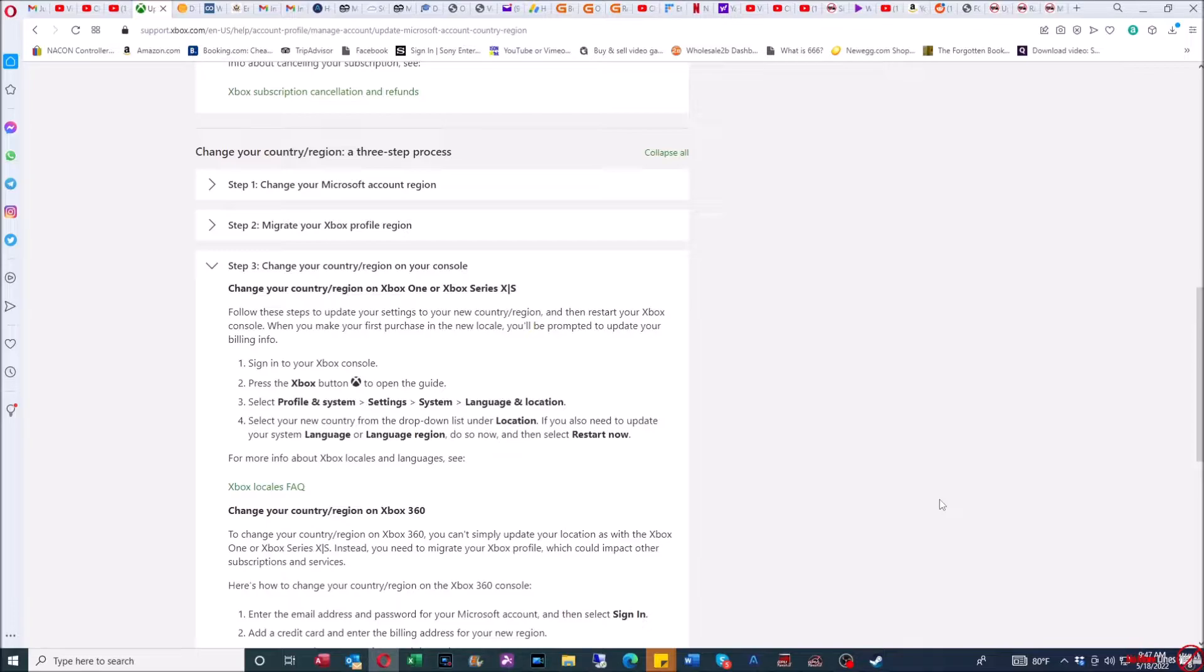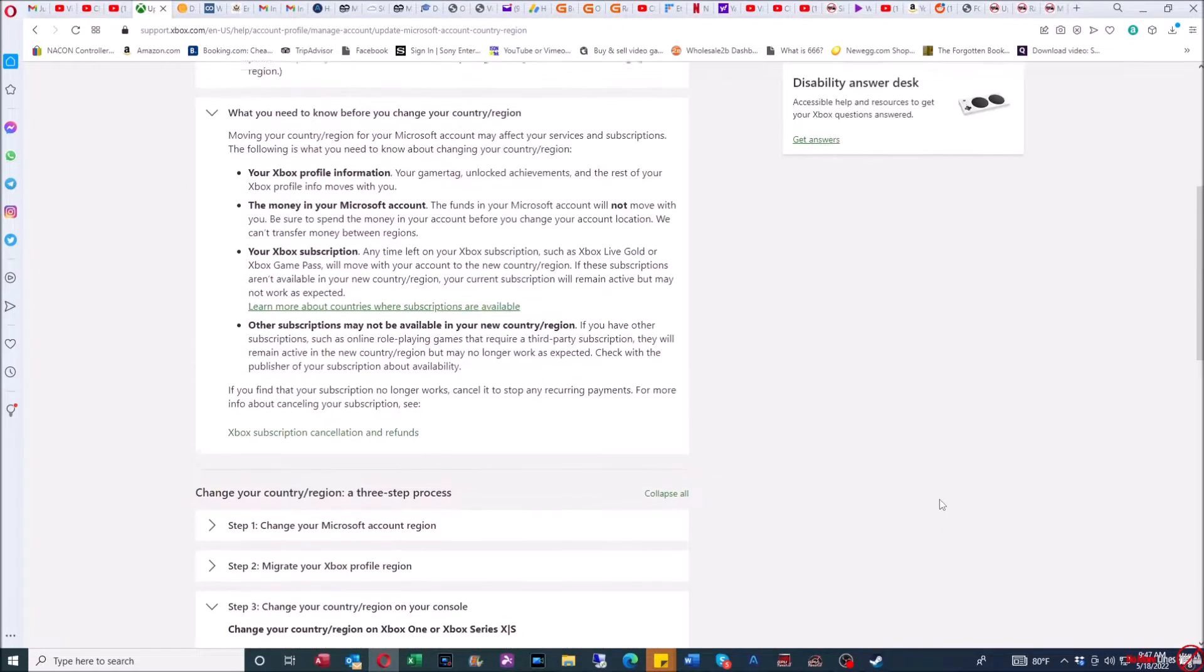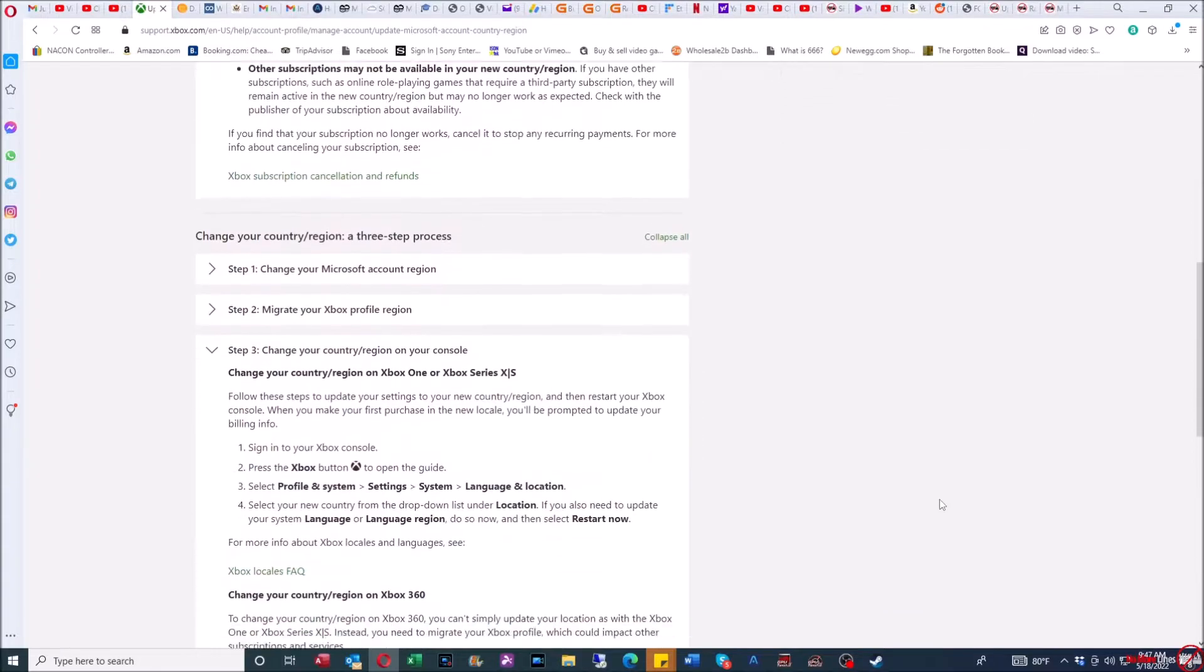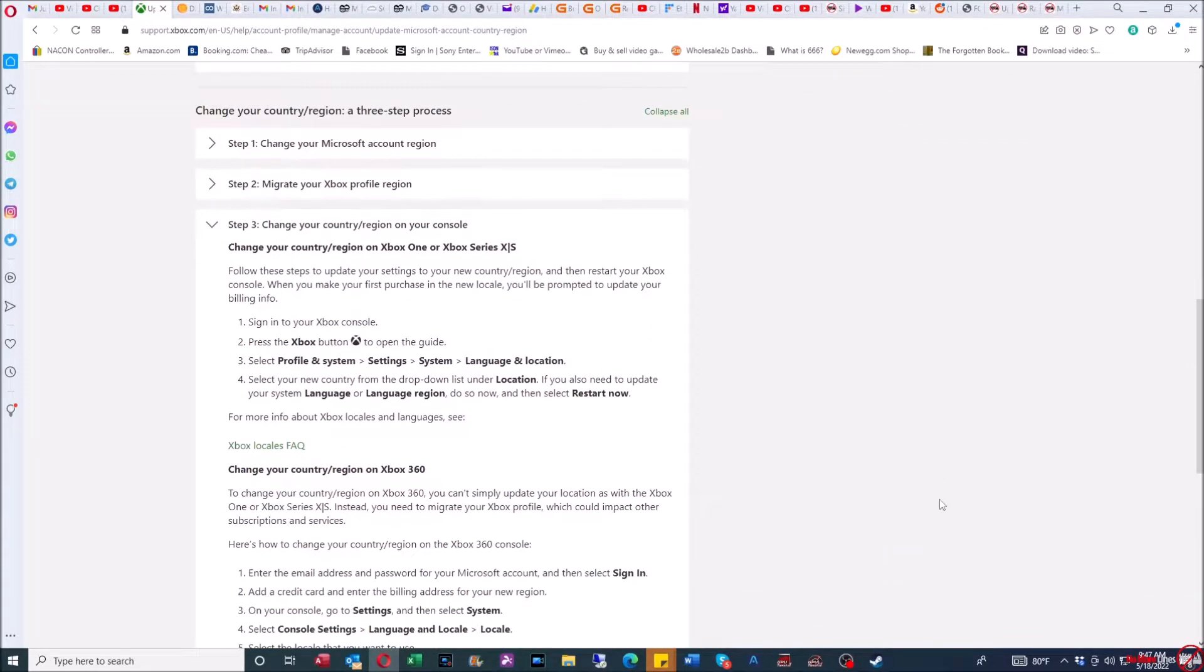And while that may seem tempting, this short video is going to just prove why that's not a good idea. So if you look at the page I'm on, I actually looked up from the Xbox website how to change your region on your Xbox console.